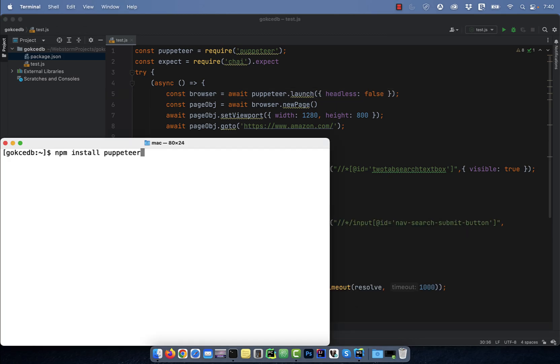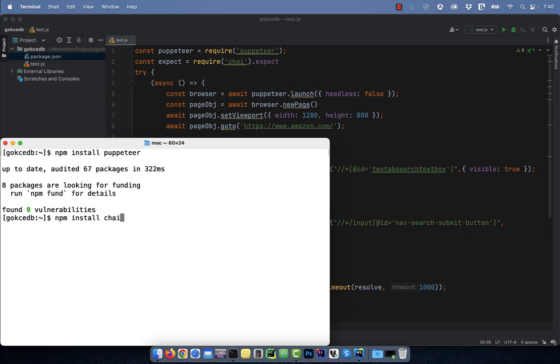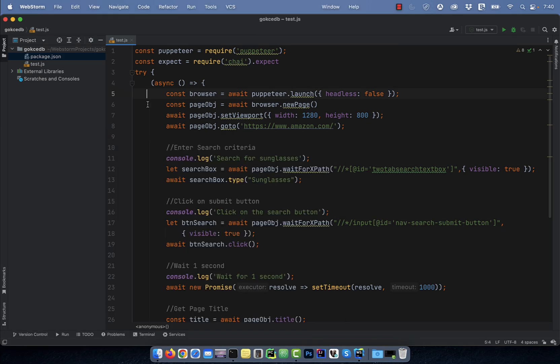Let's start by installing the Puppeteer and the Chai modules. Next, let's look at the code.